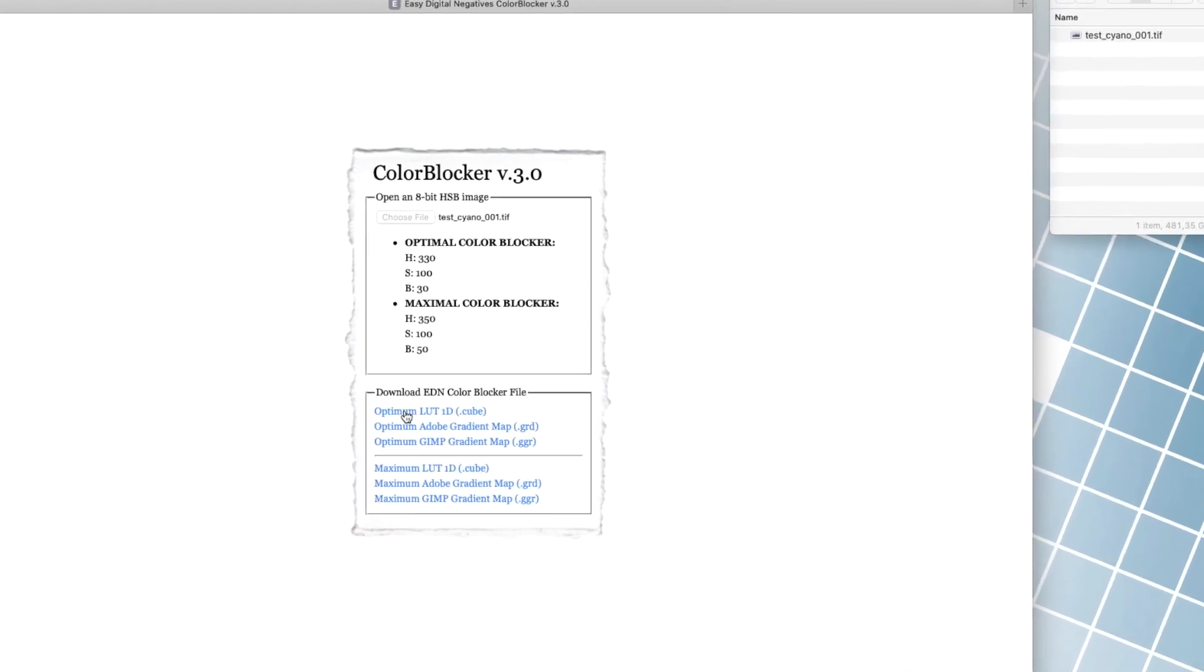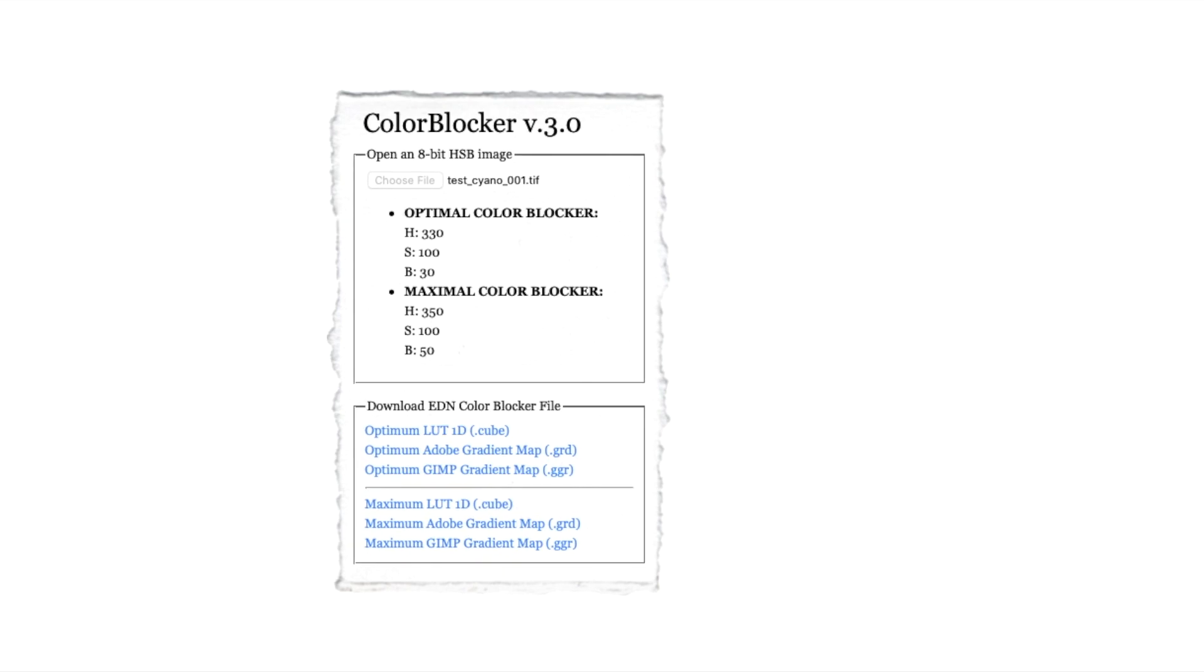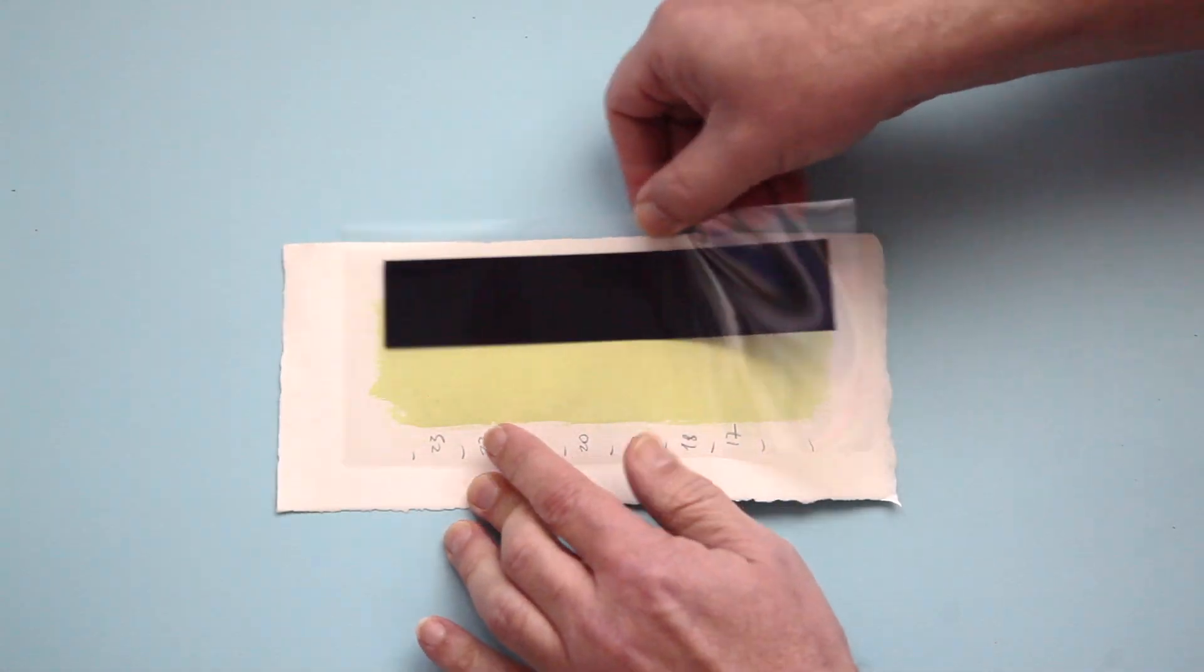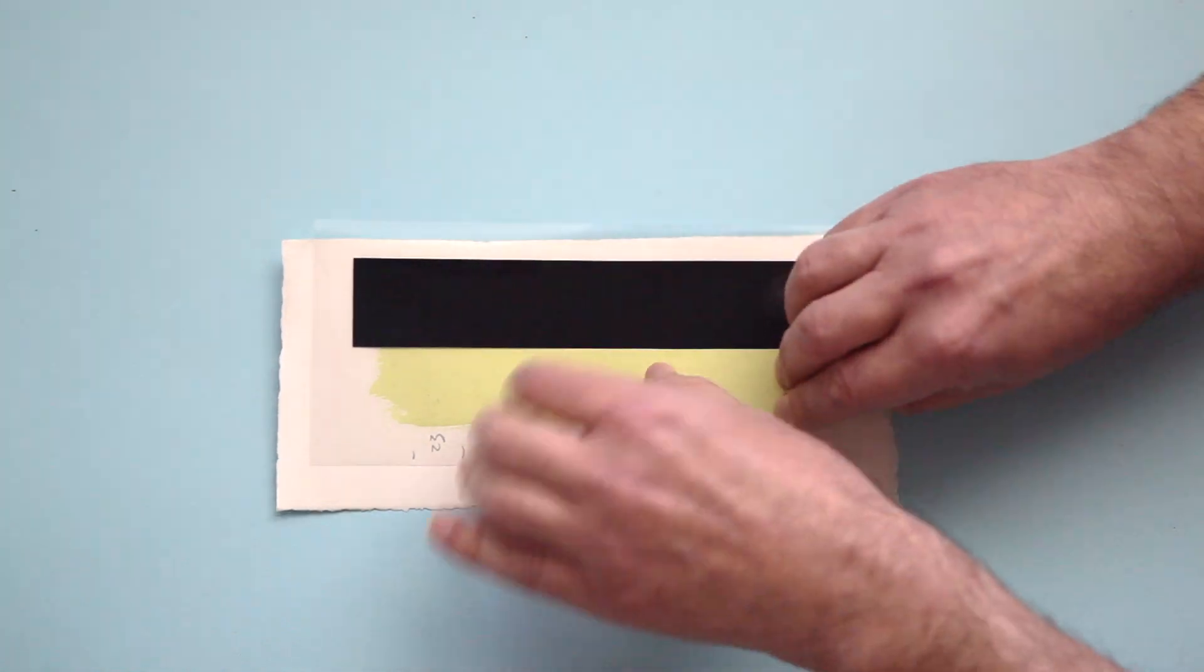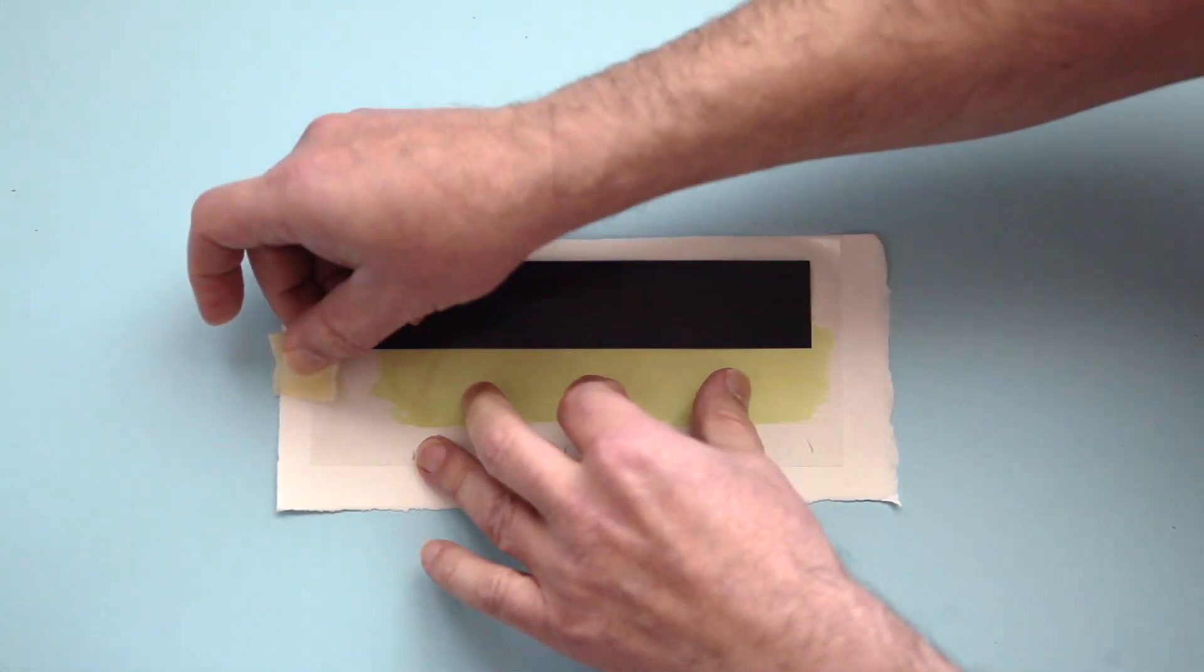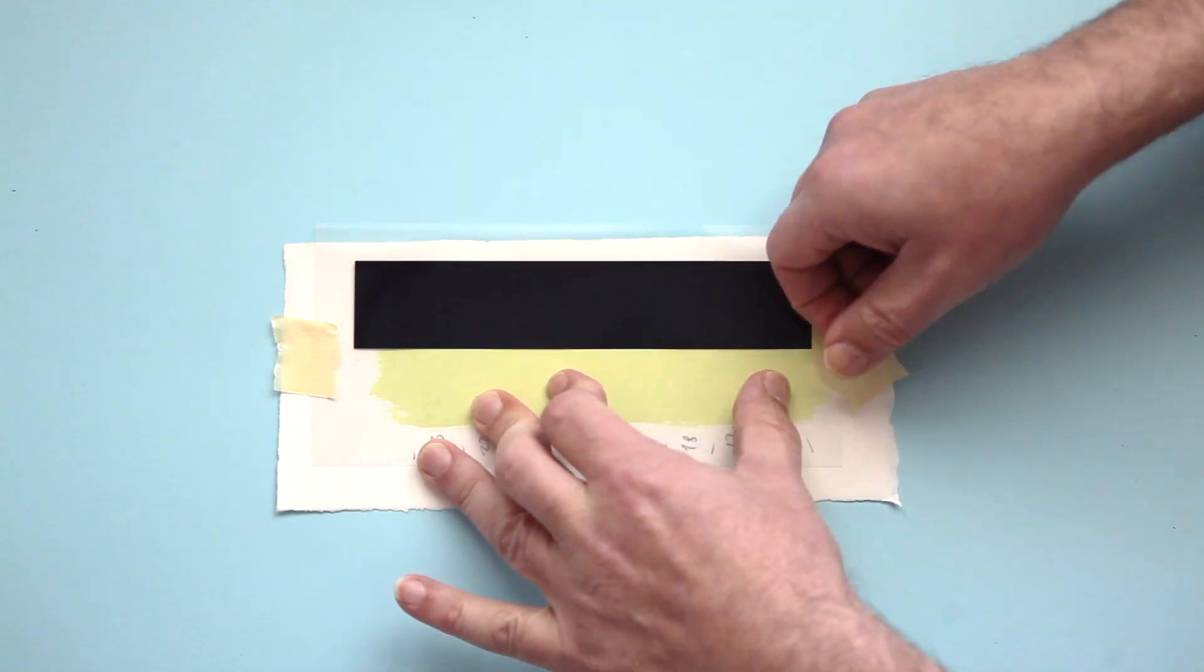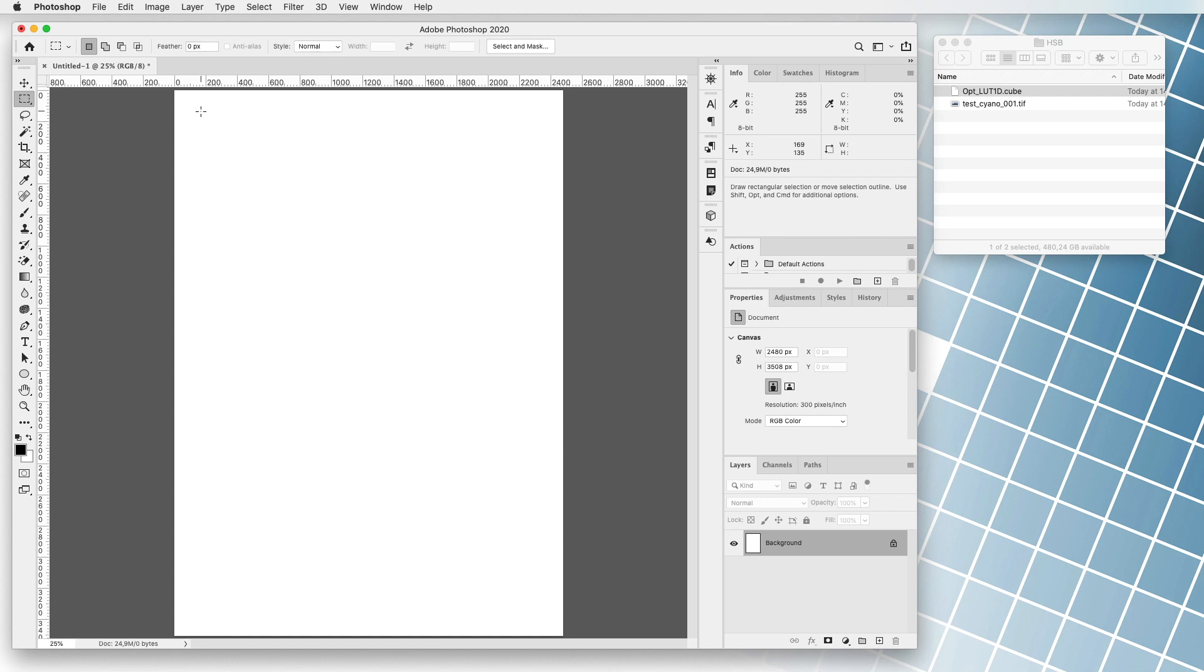Now if we want, we can set a more accurate print time. We've learned about this white tone correction process in previous videos. The only difference is that we now change the black band on the transparent film to the chosen color. In our example we open a program Adobe Photoshop.